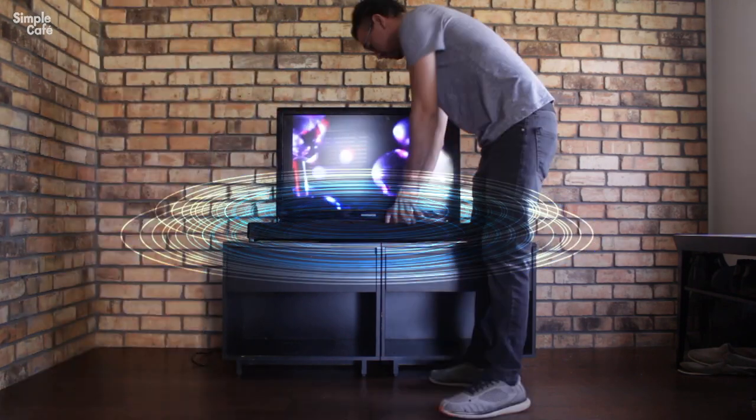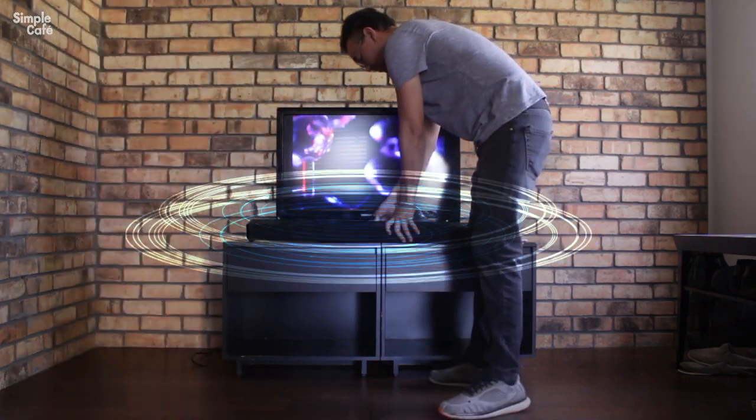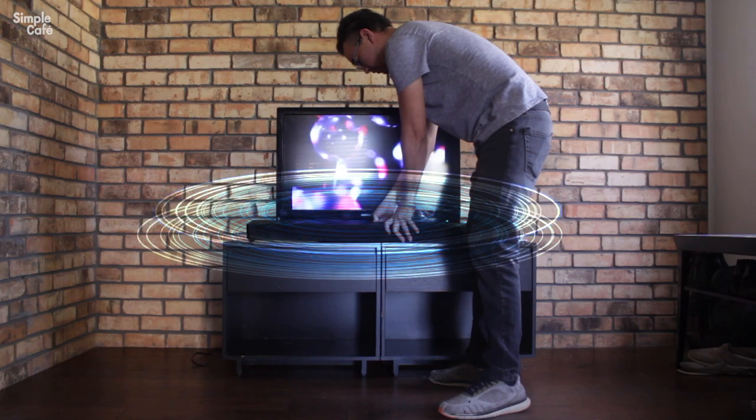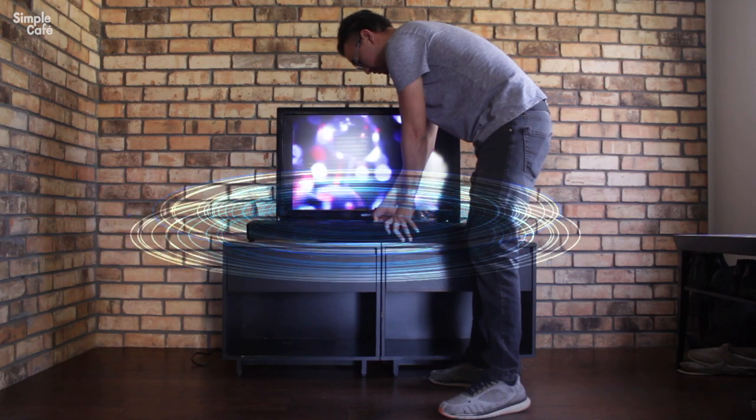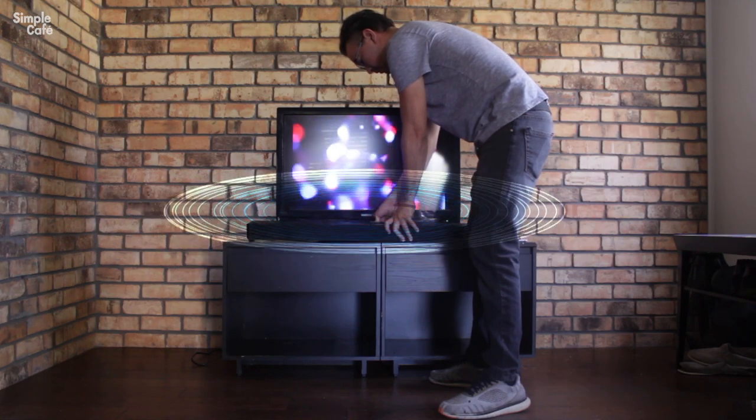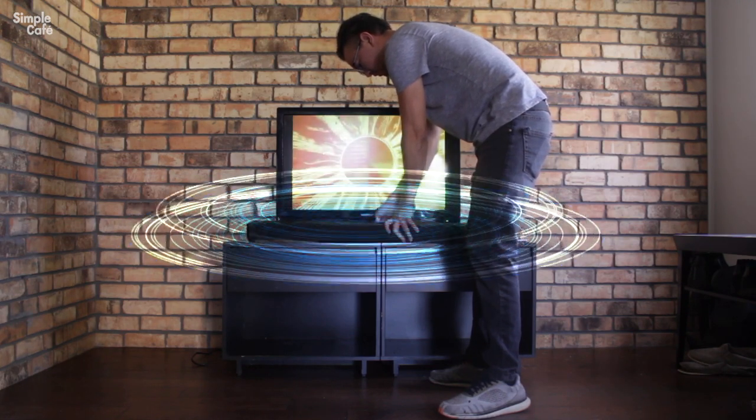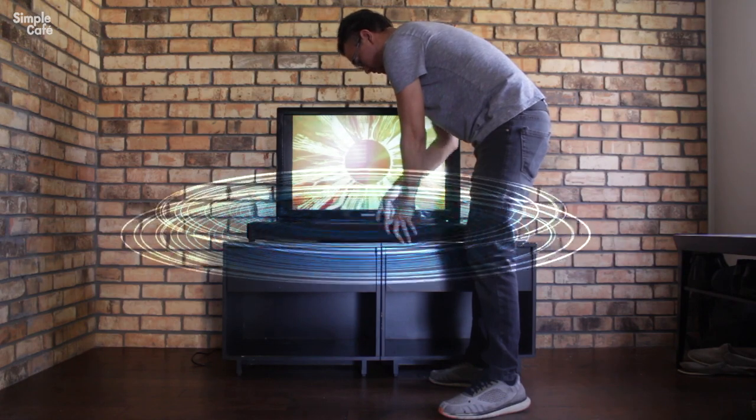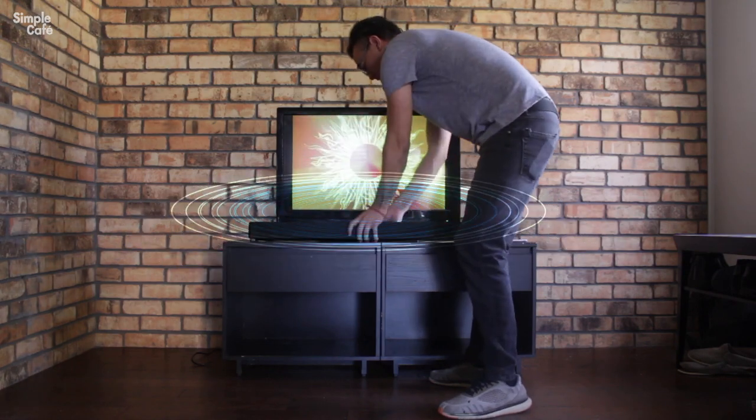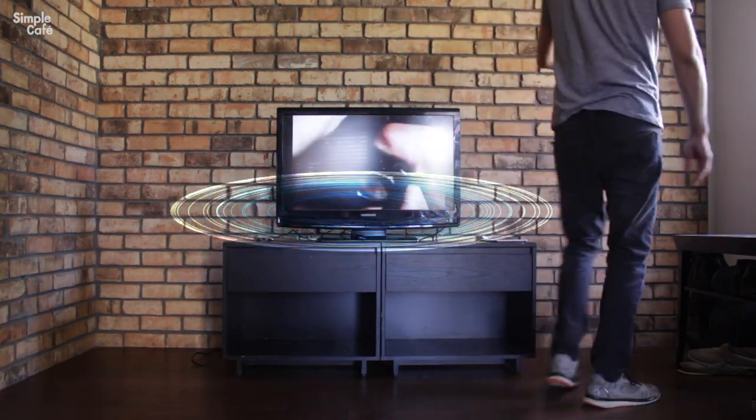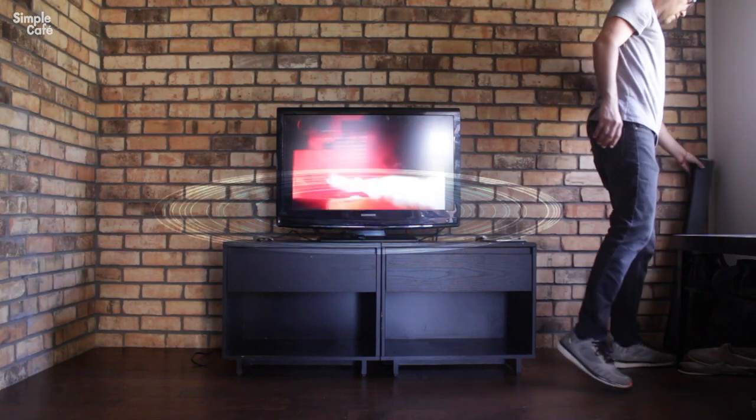Here it goes without the sound bar and with the sound bar again. Sound bar off and back on again.